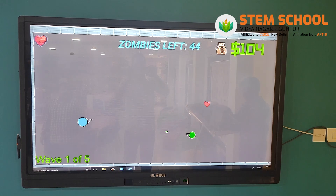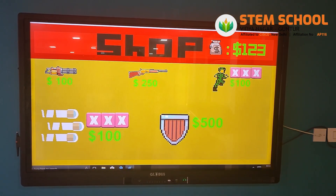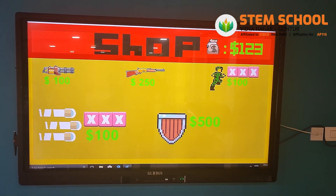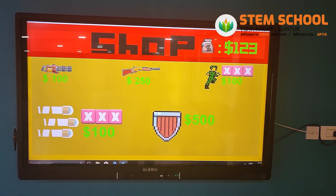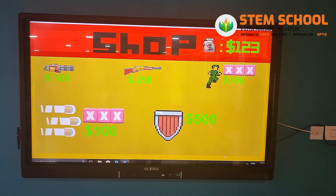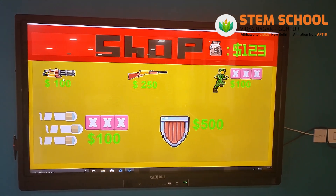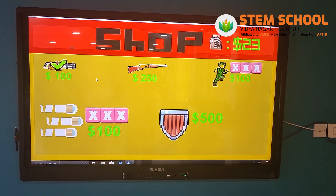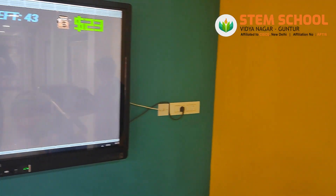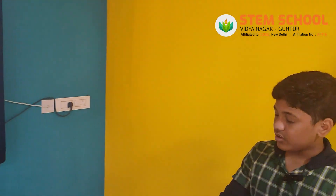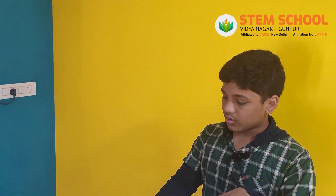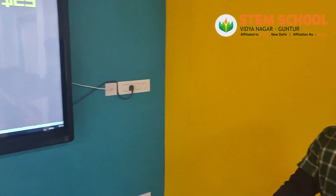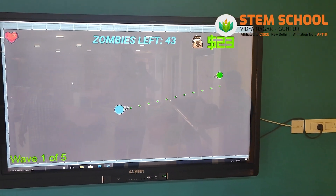Every time you kill the zombies you get some money, as you can see. When you go into the shop you can use that money for buying things like a machine gun. To change into the machine gun you have to click 2, and now you have changed your gun.